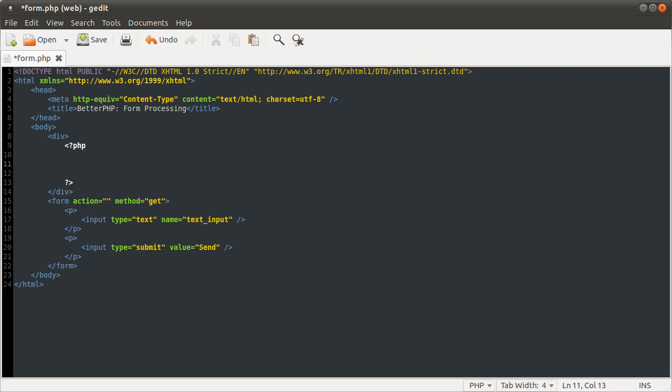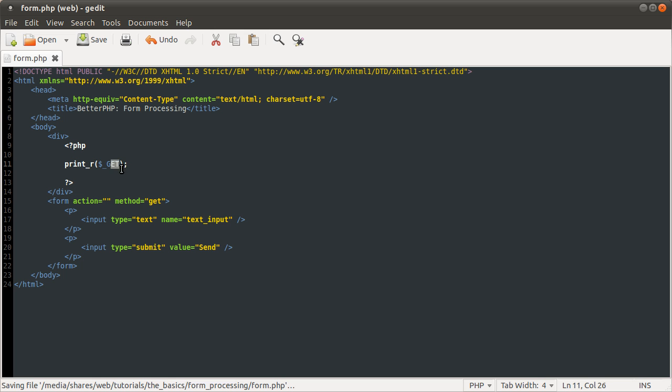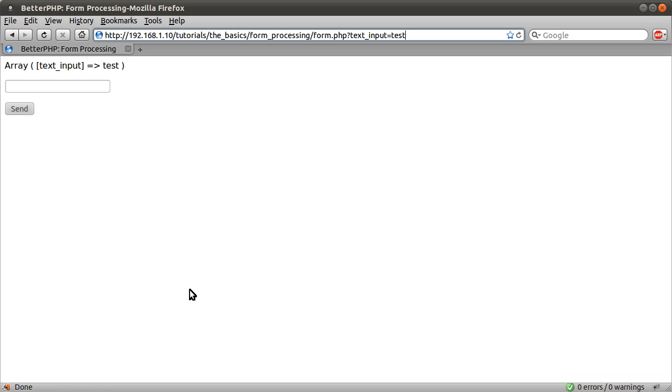What we can do, for example, is print out the entire get array like so. So get corresponds to the method that we're using. Hit refresh. You see we get this array output.